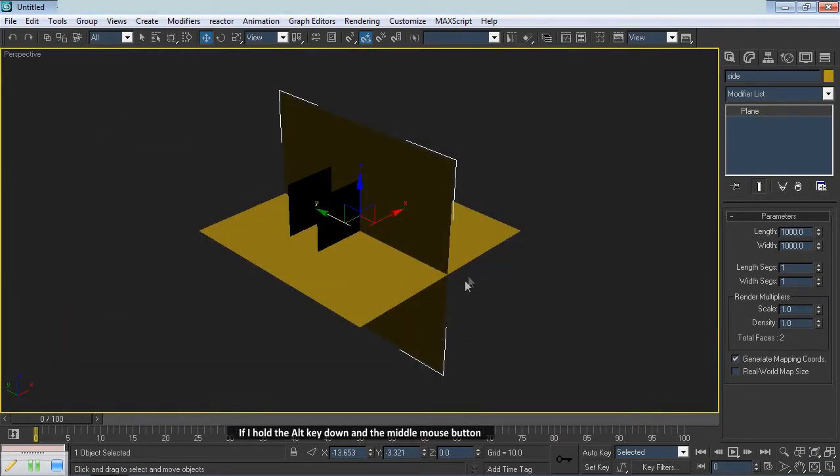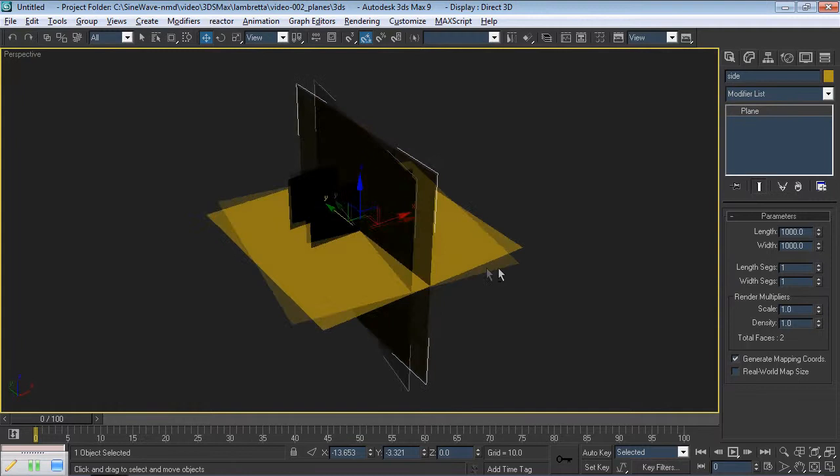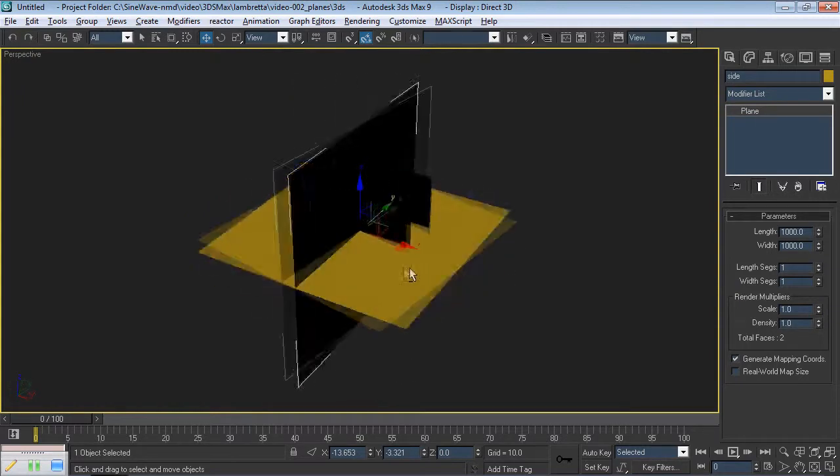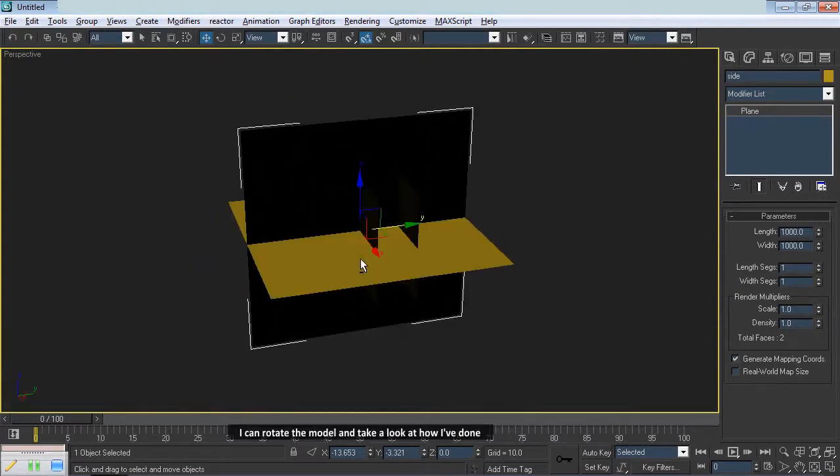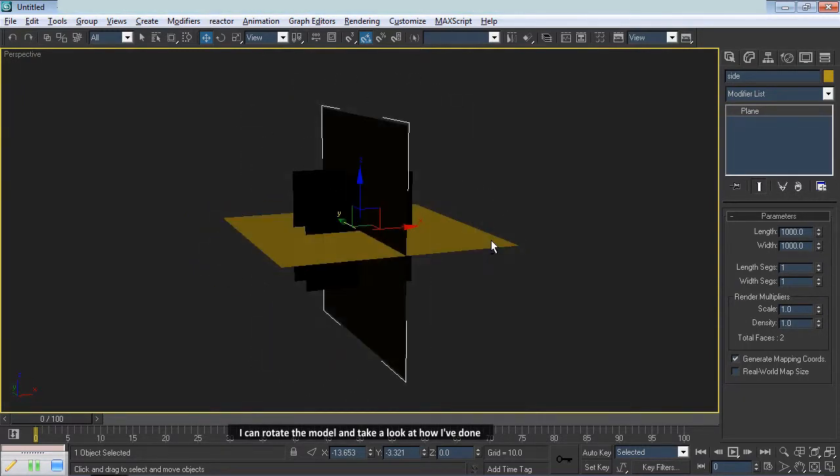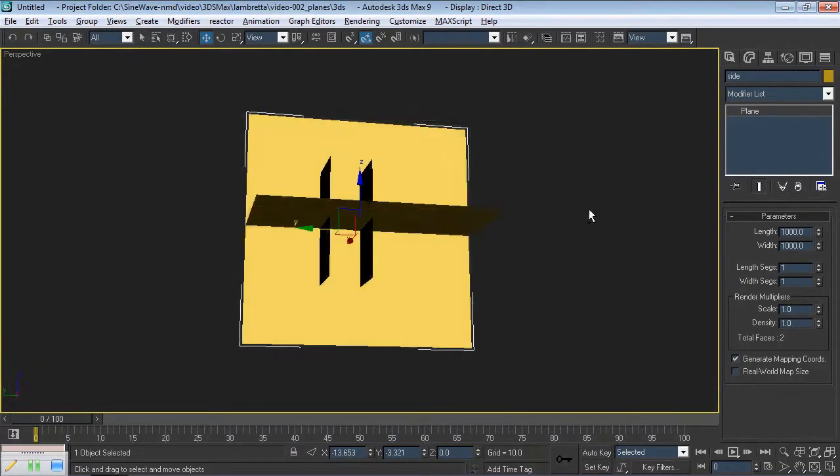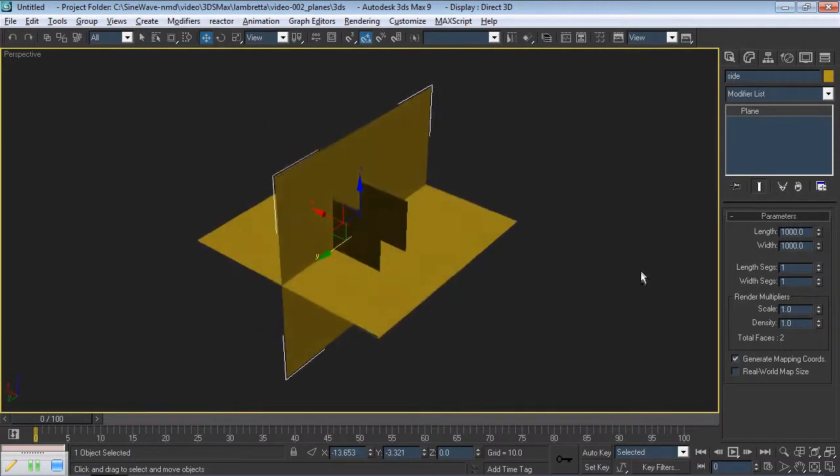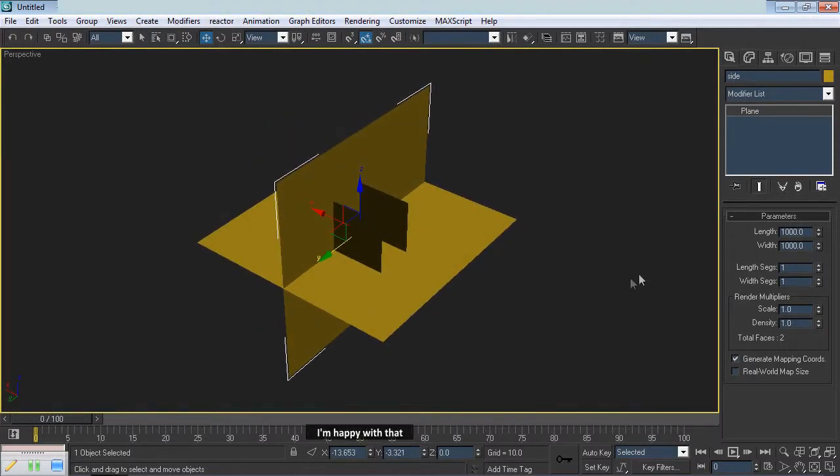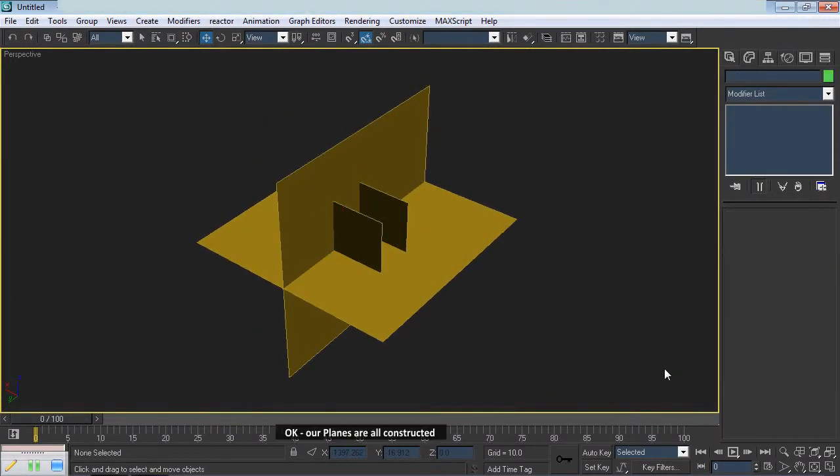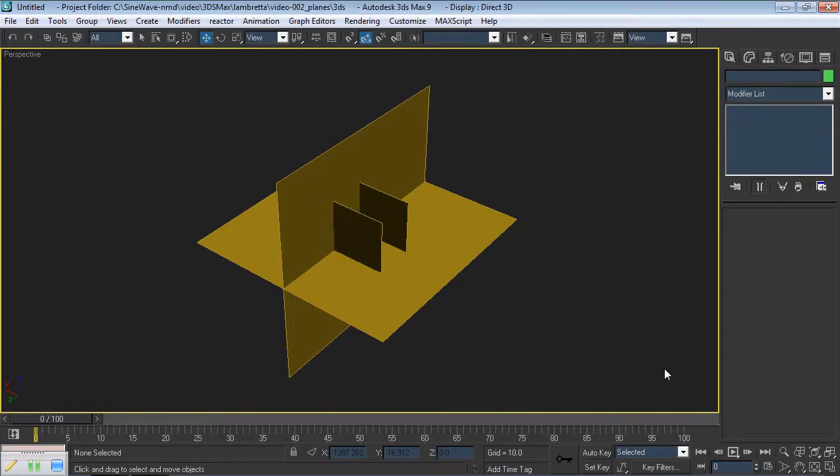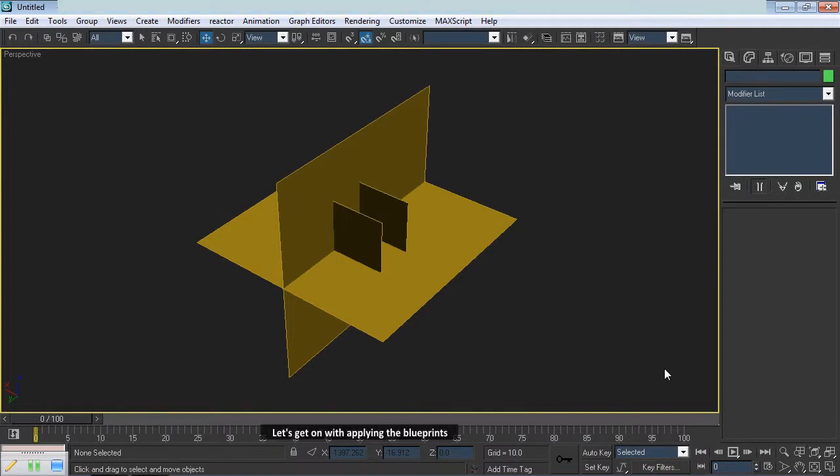Zoom Extents. If I hold the Alt key down and the middle mouse button, I can rotate the model and take a look at how I've done. I'm happy with that. Our planes are all constructed. Let's get on with applying the Blueprints.